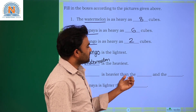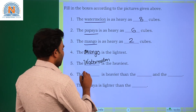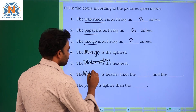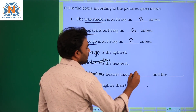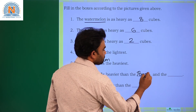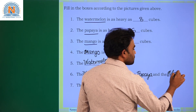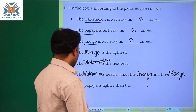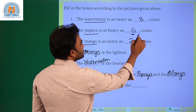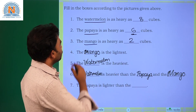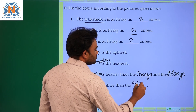The dash is heavier than the dash and the dash. In these three, the heavier one is watermelon. So watermelon is heavier than papaya and mango. Next, the papaya is lighter than the dash. The papaya is about 6 cubes in weight, and it is lighter than only watermelon. So write watermelon.